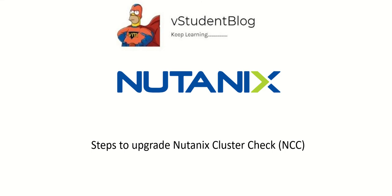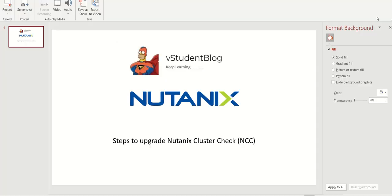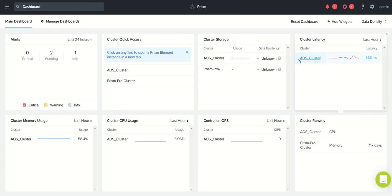Hello friends, welcome back to VStudent blog. In this Nutanix series of training sessions, we'll be looking at how to upgrade a Nutanix cluster check, that is NCC. Let's go to lab pretty quickly. This is my Prism Central console.